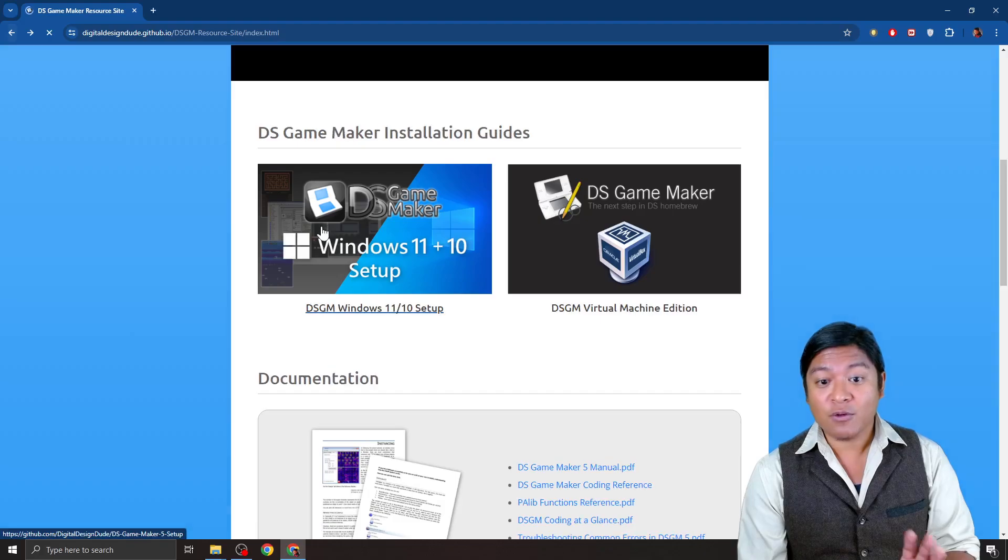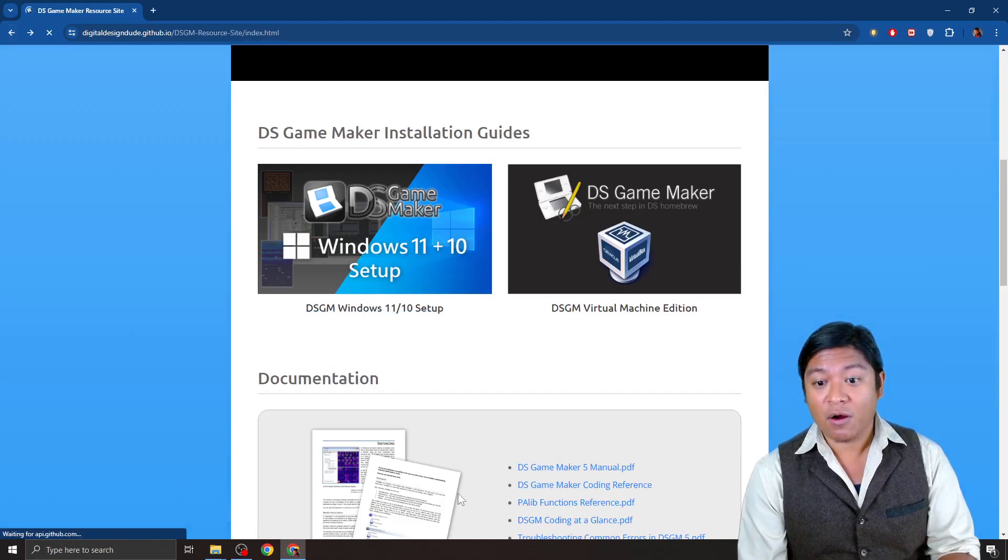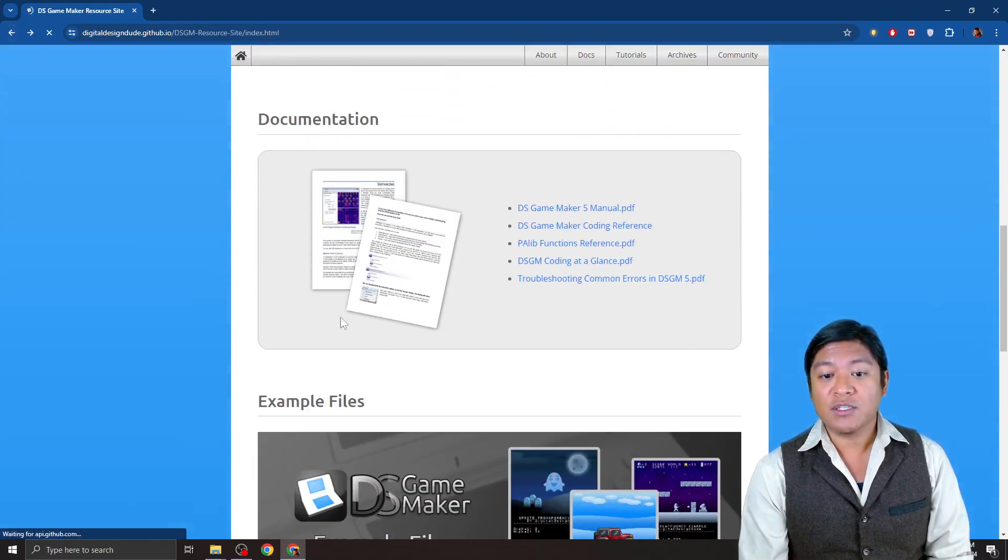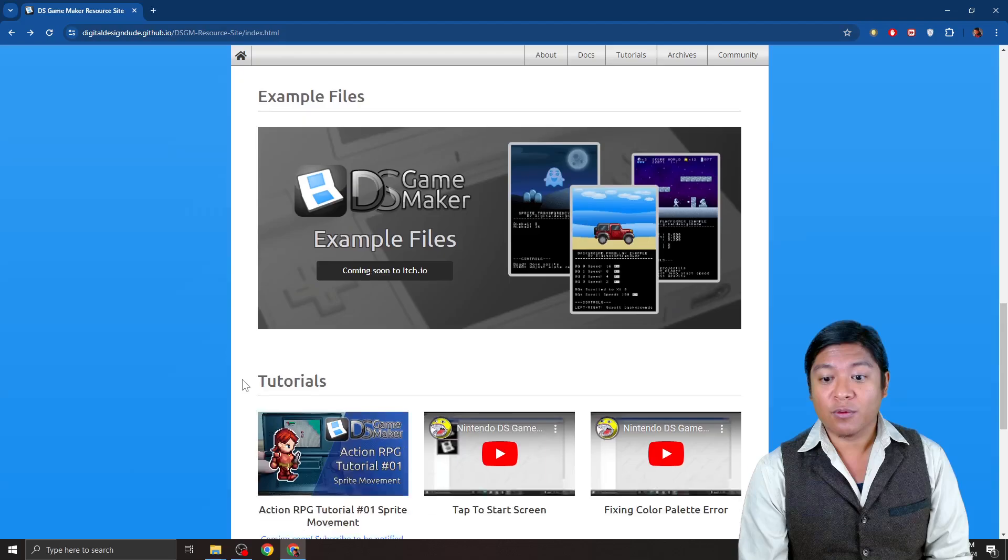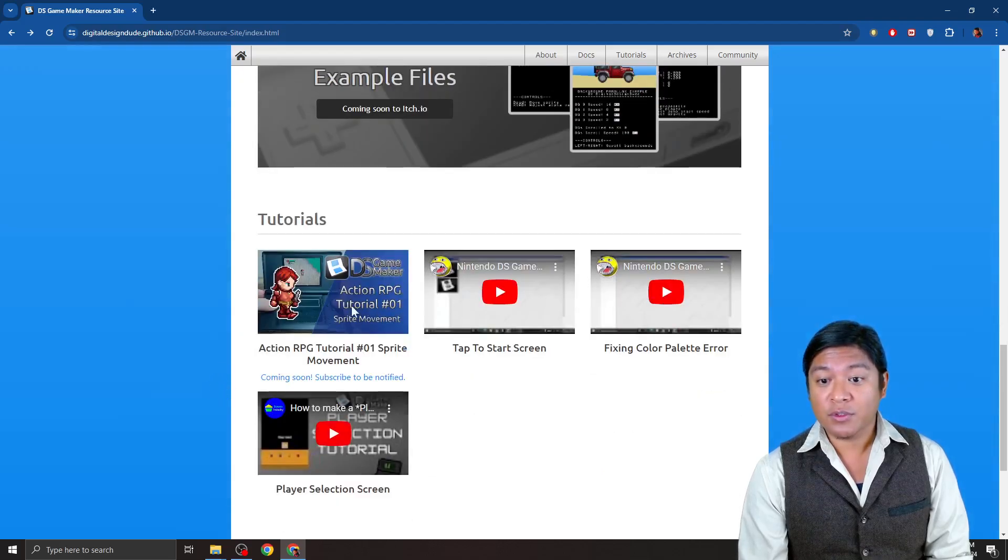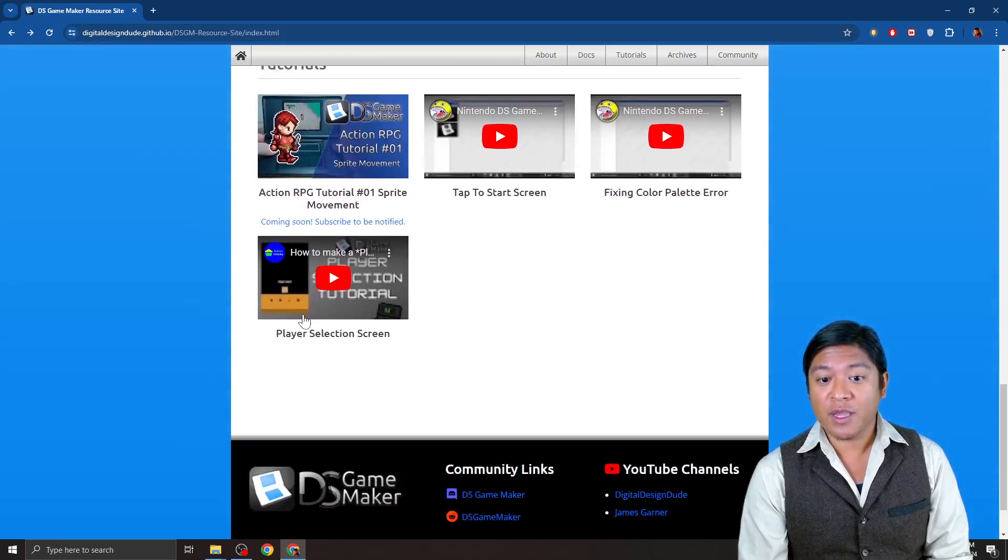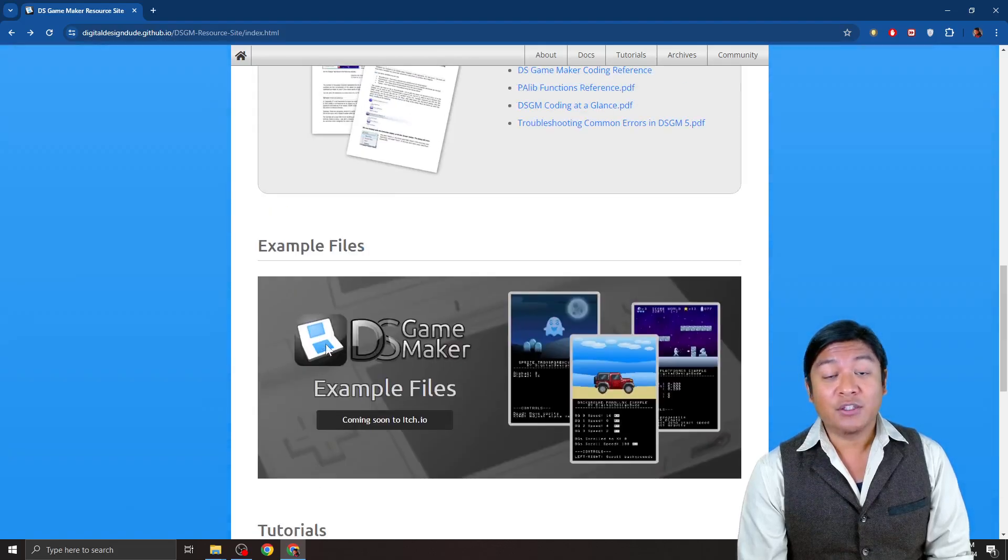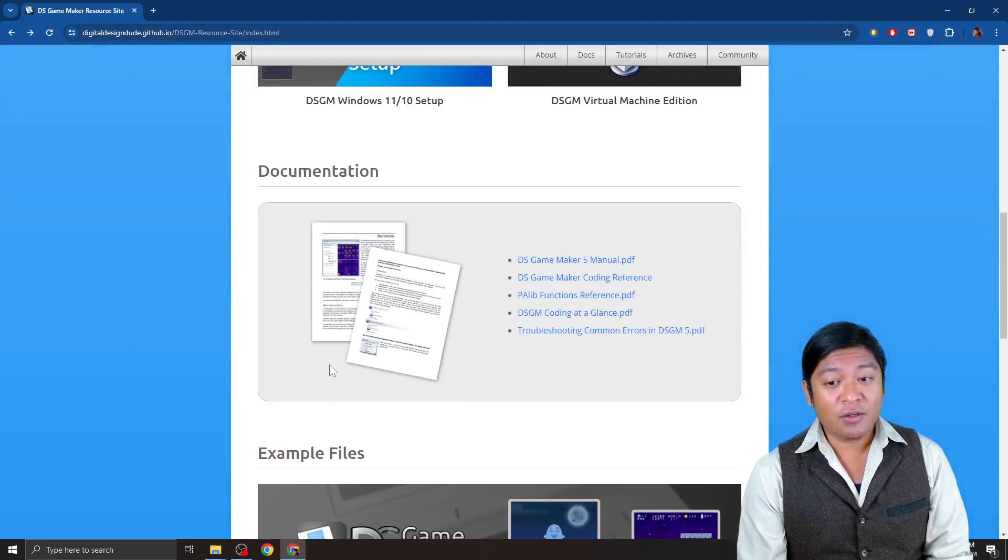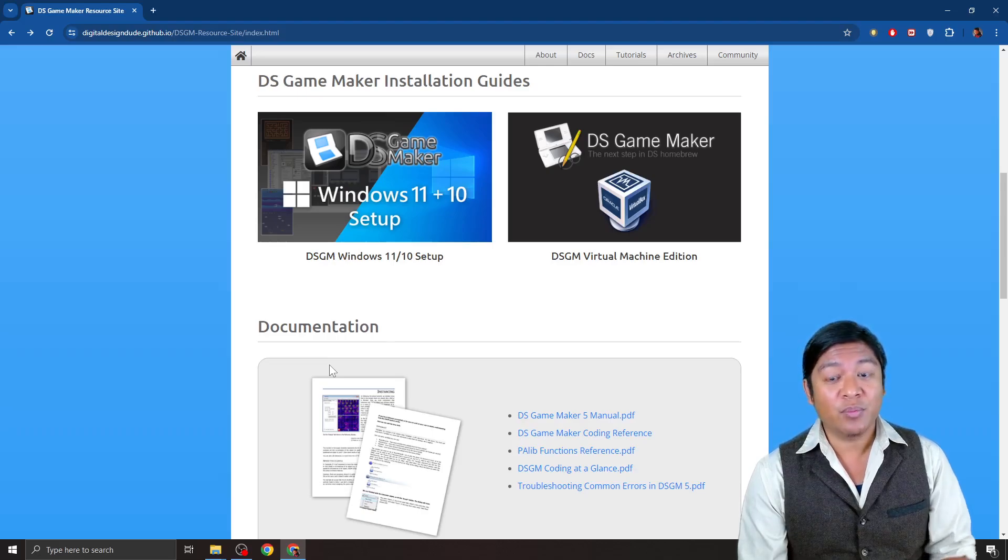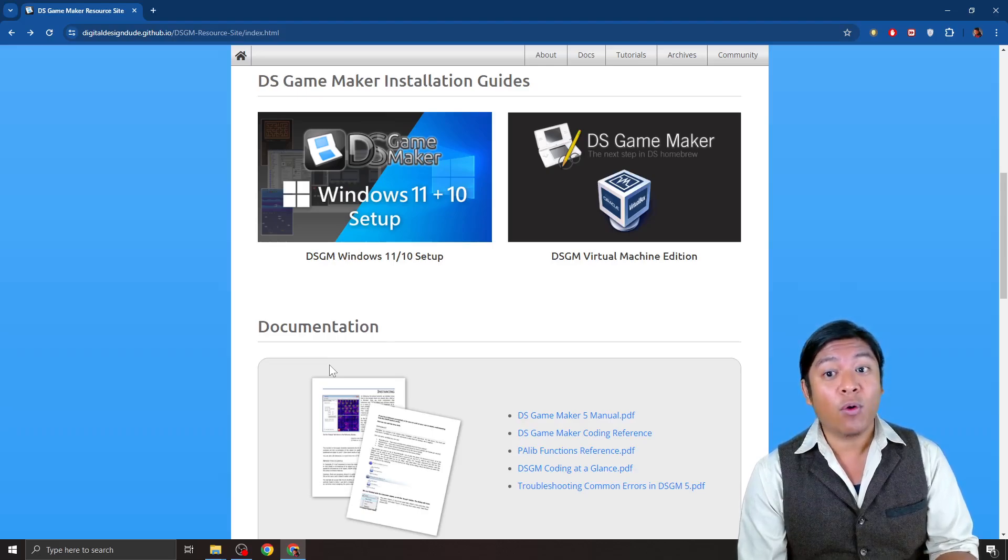So when you are done installing it, and it's quite easy as there are instructions there, there are going to be some important reference manuals here. So there are some tutorials here which you can read, but really, it is a drag and drop interface, and you push a button and it creates a DS-ROM that you can play in emulators.